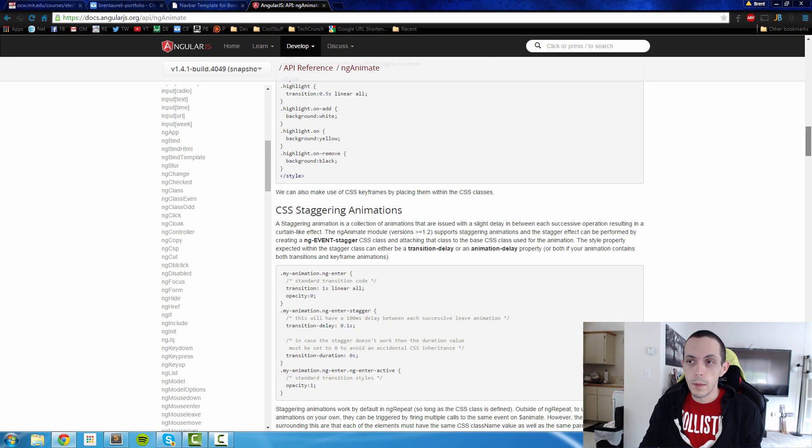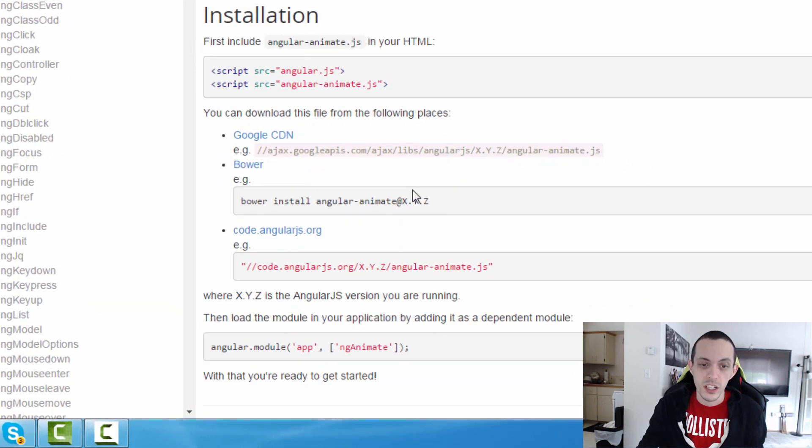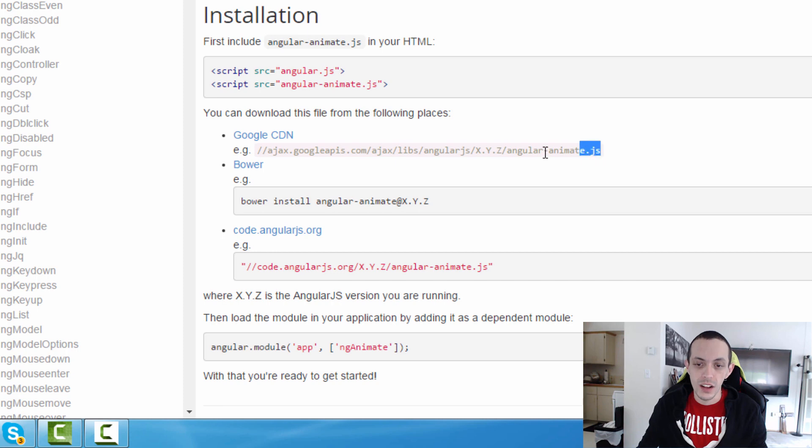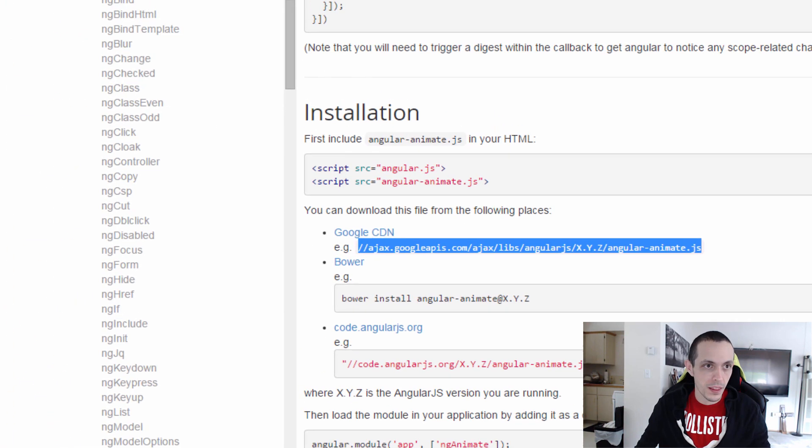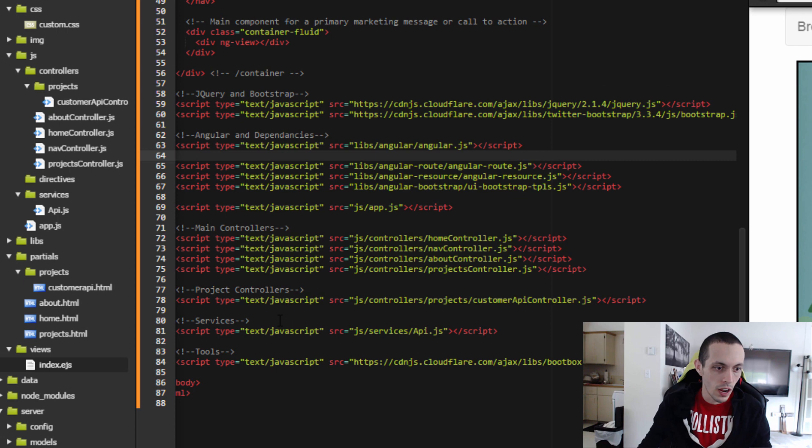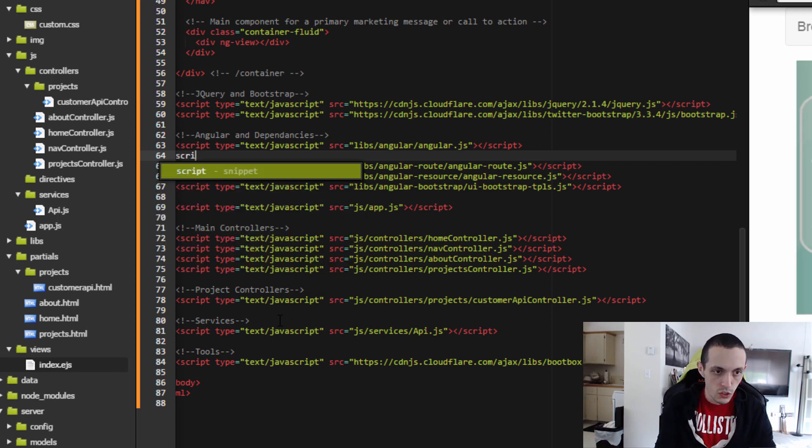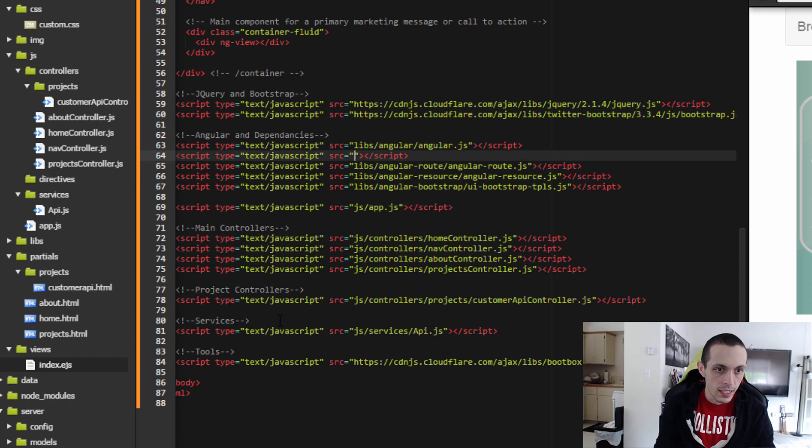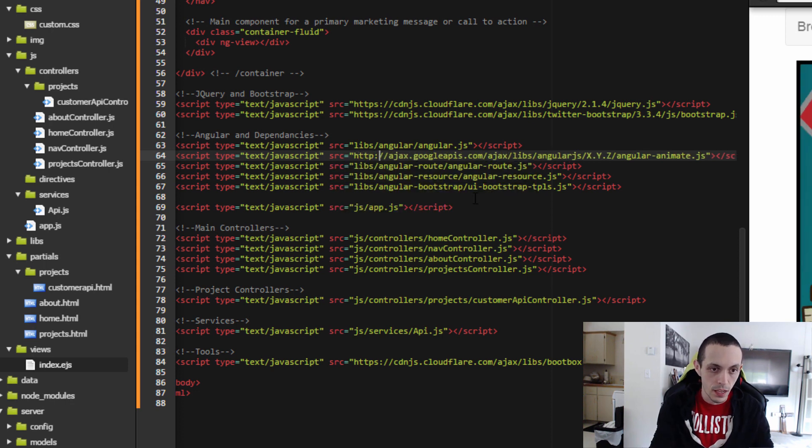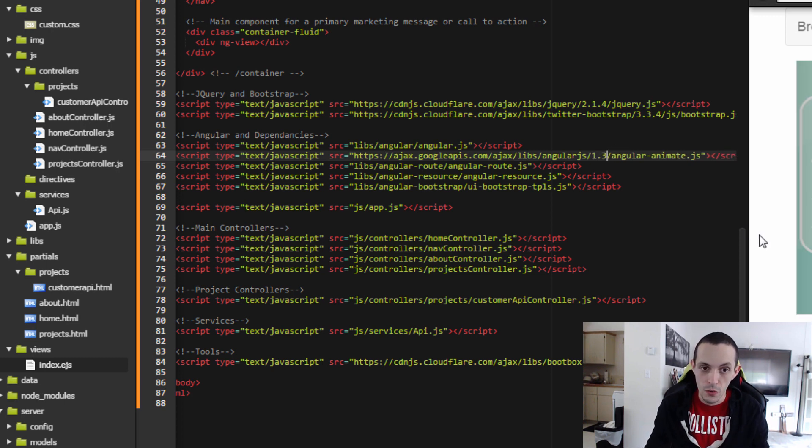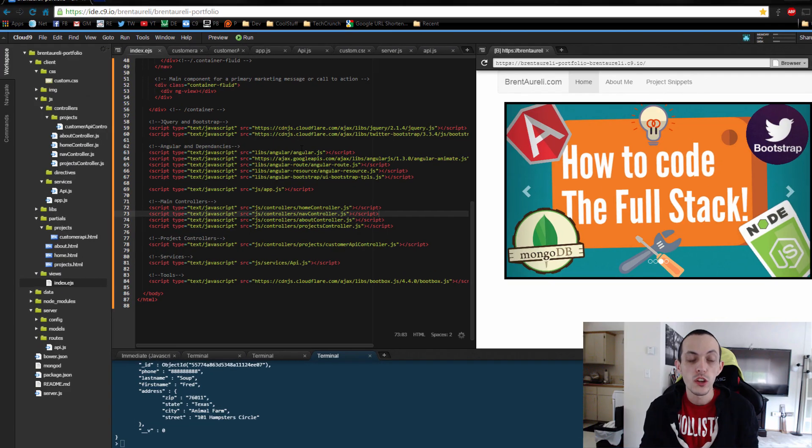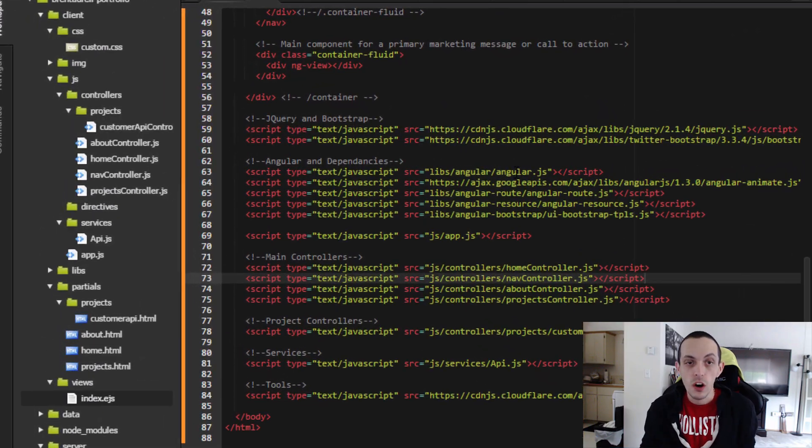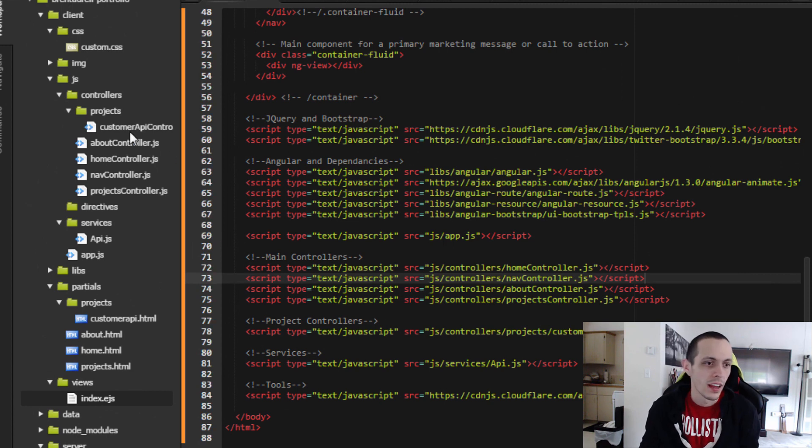So if we go ahead and scroll down to the bottom of this page, you'll see the installation instructions. Google hosts a CDN for this file. So we can just go ahead and copy this and we'll go back to our index.ejs file at the very bottom. We're going to do script and paste that link in and for Cloud 9's sake, https, and then in the xyz right here, we fill it in with a version number. I'm going to use version 1.3.0 and we'll save that.